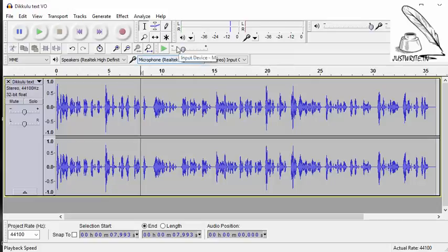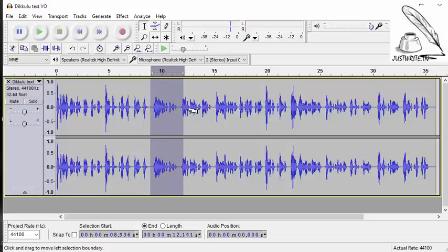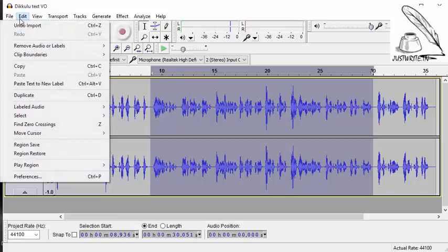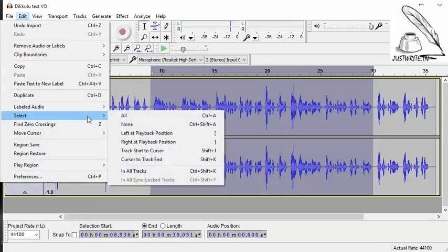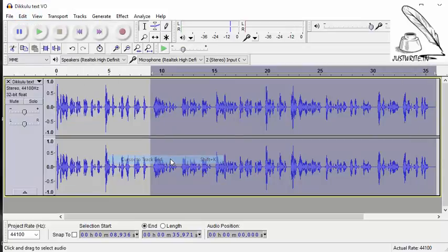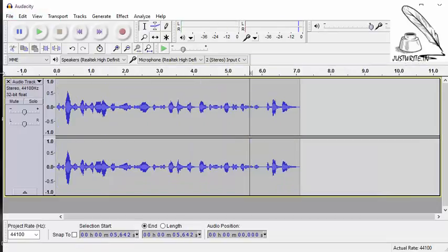Then click and hold beginning of the selection you want to select. For example, from here I want. Then drag the cursor to the end of the selection you want. This is how you select a bit of it. If you want to select from your cursor to the beginning or end, click on the edit tab. Go to select and cursor to track end. Then it will be selected till end. OK.